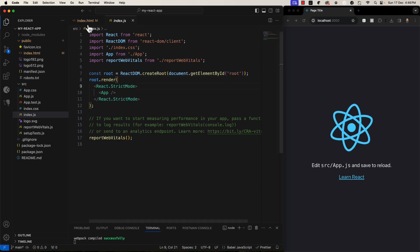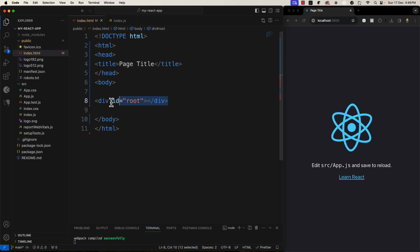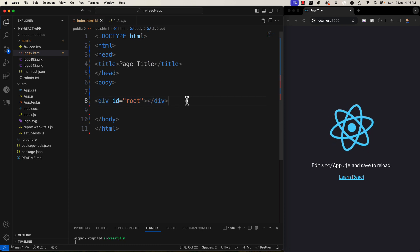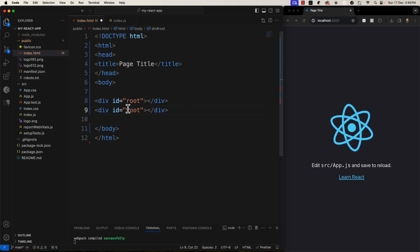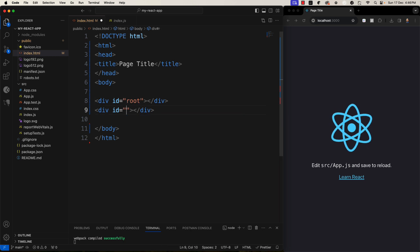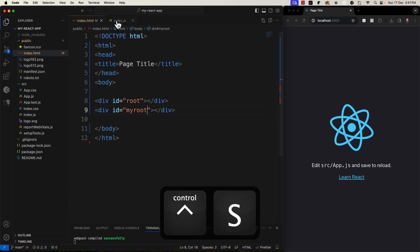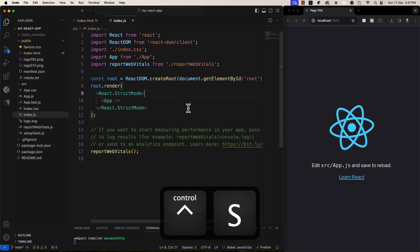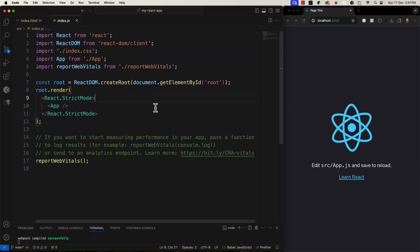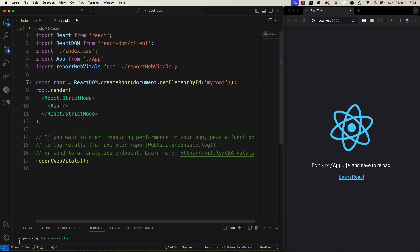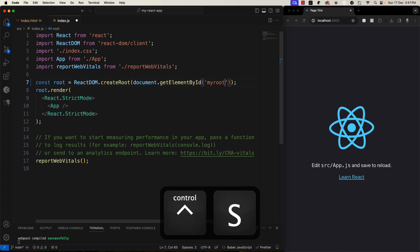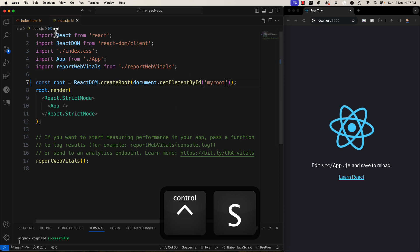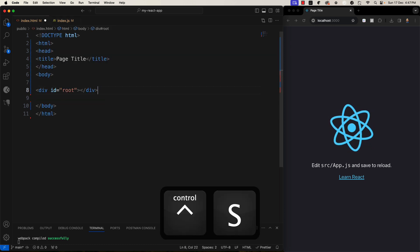Suppose, I will duplicate this line by ctrl c, ctrl v and will give name myroot. And now, I will change it here as myroot. You can see still it is rendering. So, you can change where you want to render. So, I will keep it default.